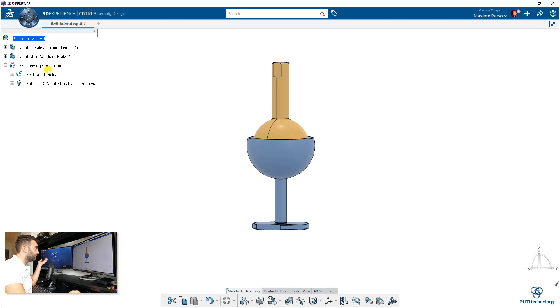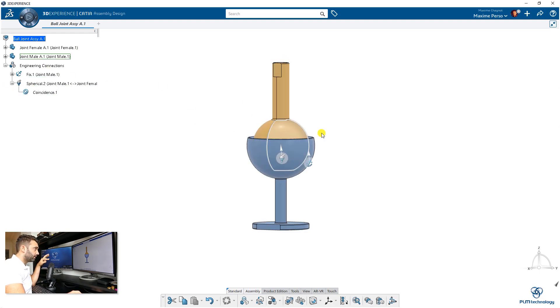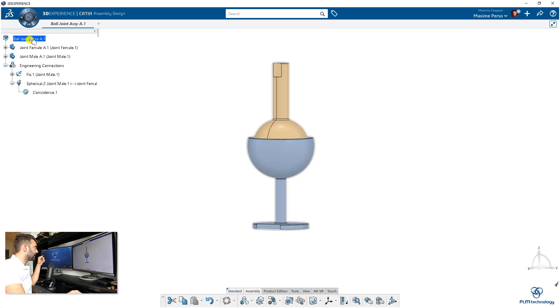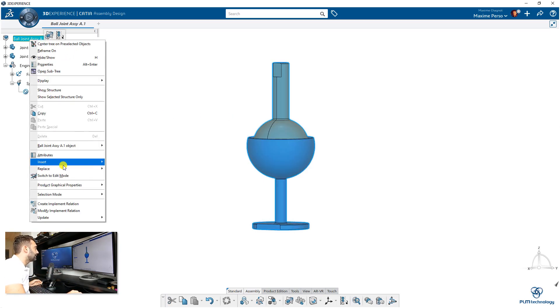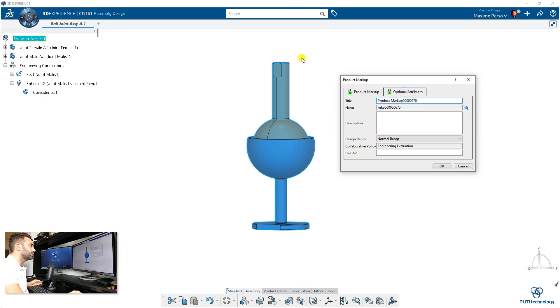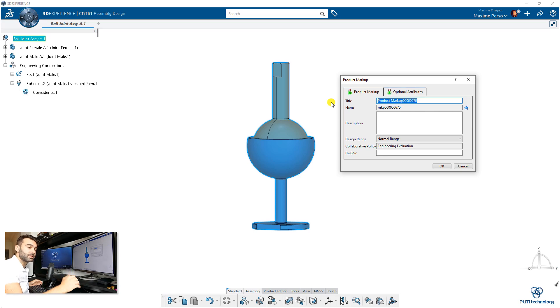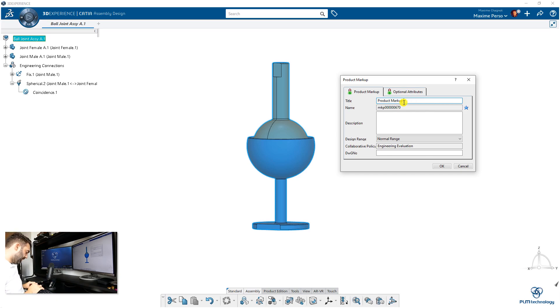Now I will create a markup. We will make different slides to show different positions of the assembly. Let's call the markup 'markup position,' for example.